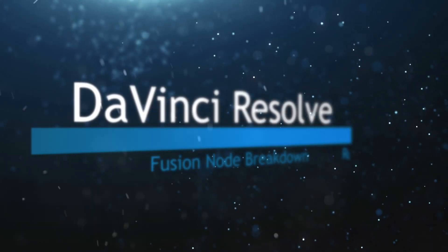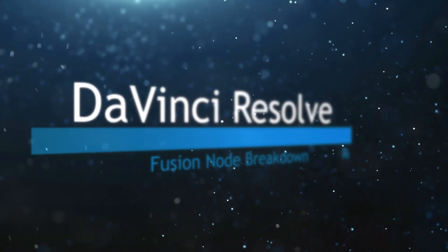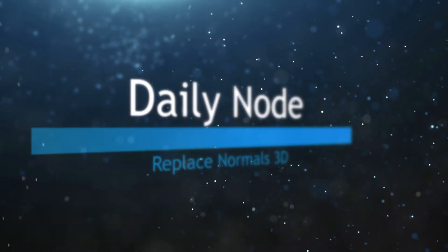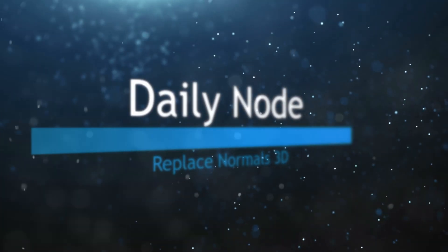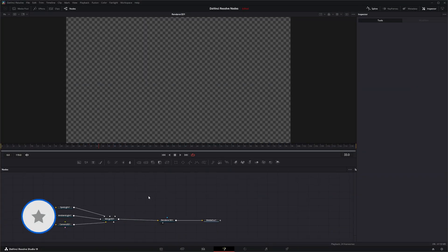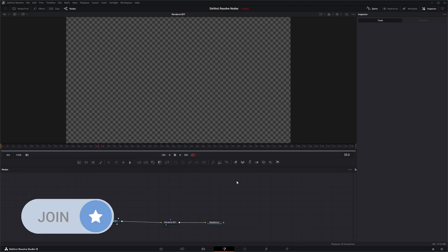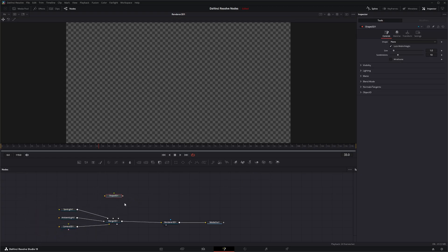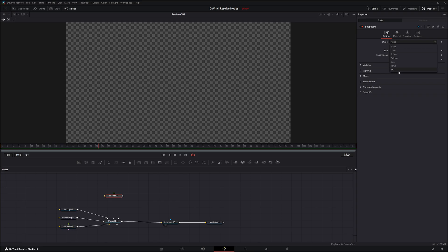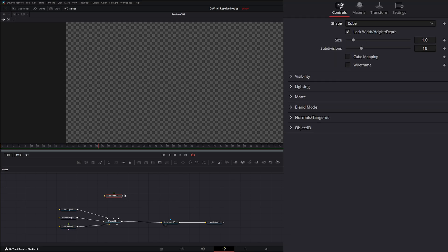Welcome to this DaVinci Resolve Fusion node breakdown. Today's node is the Replace Normals 3D node. So we're going to jump into Fusion and I don't have anything set up yet, but we're going to check out some normals. So we're going to bring in a shape and we will make it a cube.